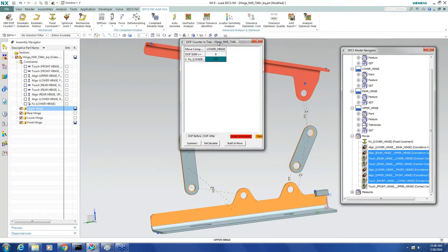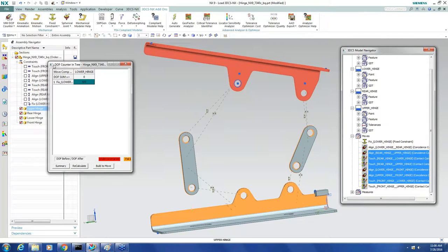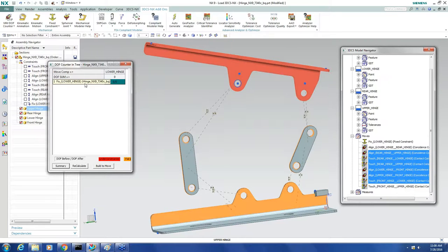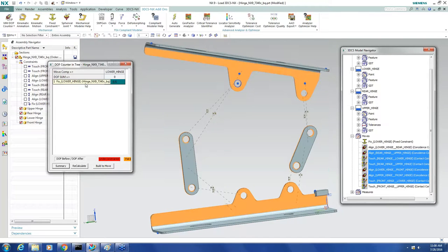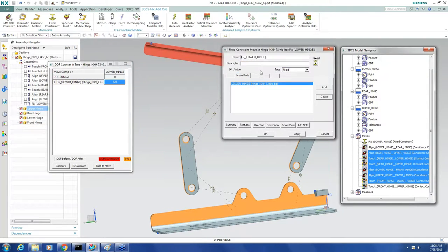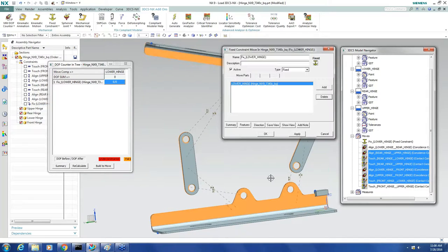The counter is giving me a table that's showing me every active mechanical move and every part it affects. If I want to look at the move itself, I just double-click on it, it opens it for me, and I can see that my first move is a fixed move. It sets the base part, and it's setting this lower hinge as the base part.